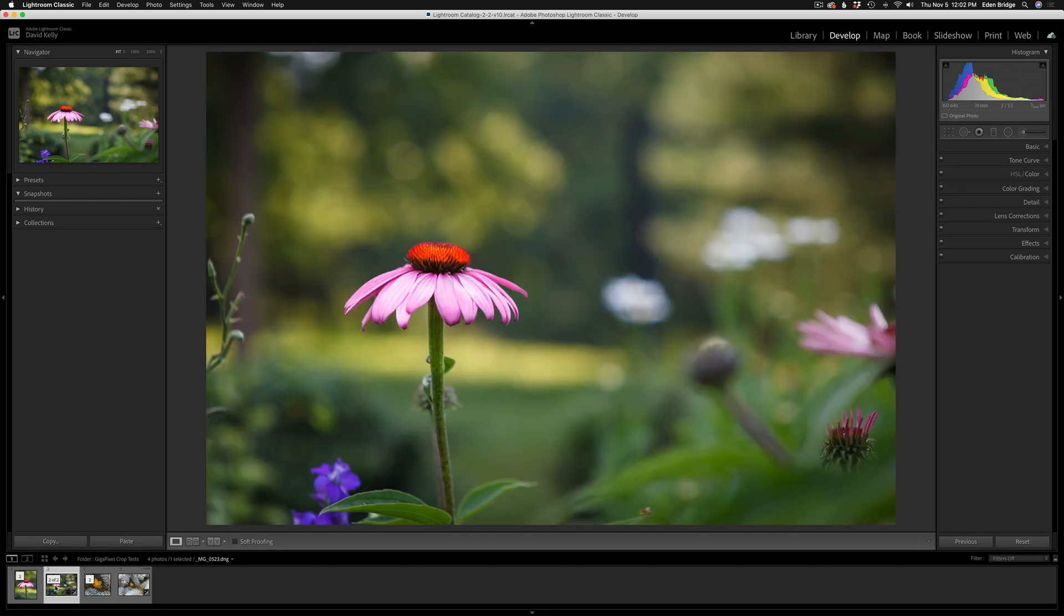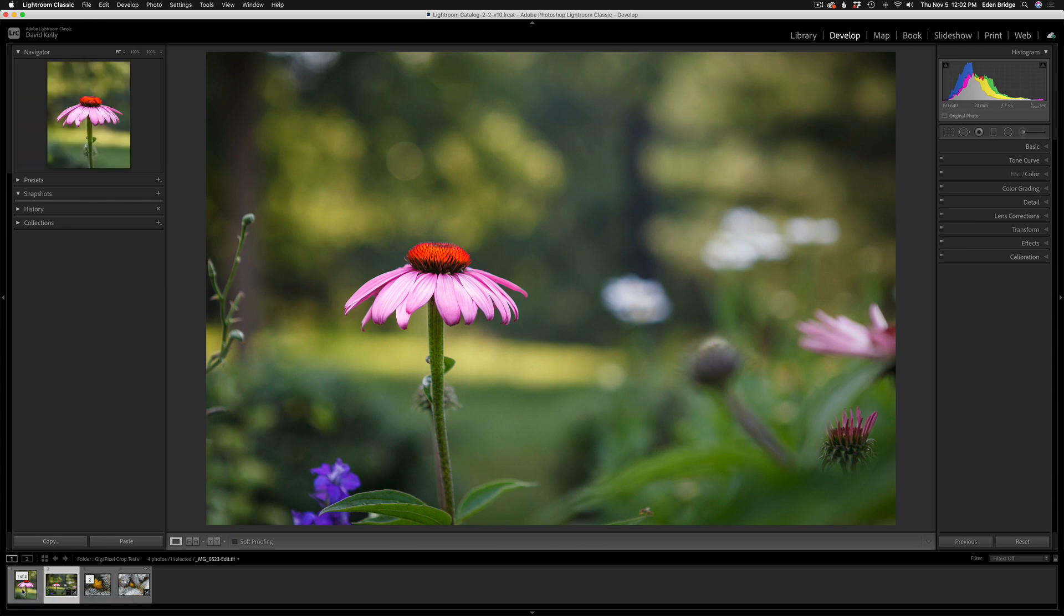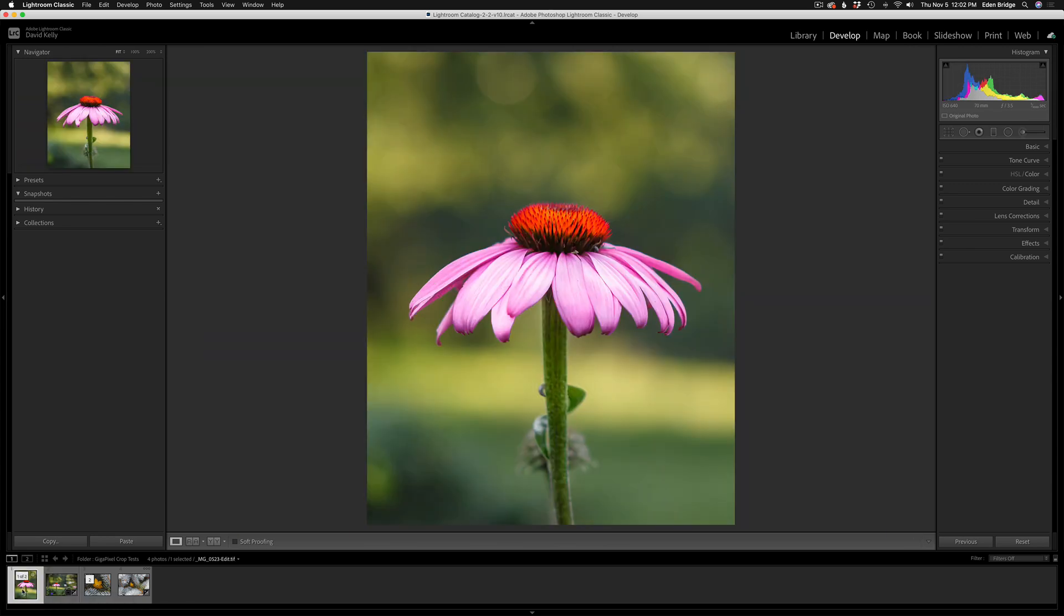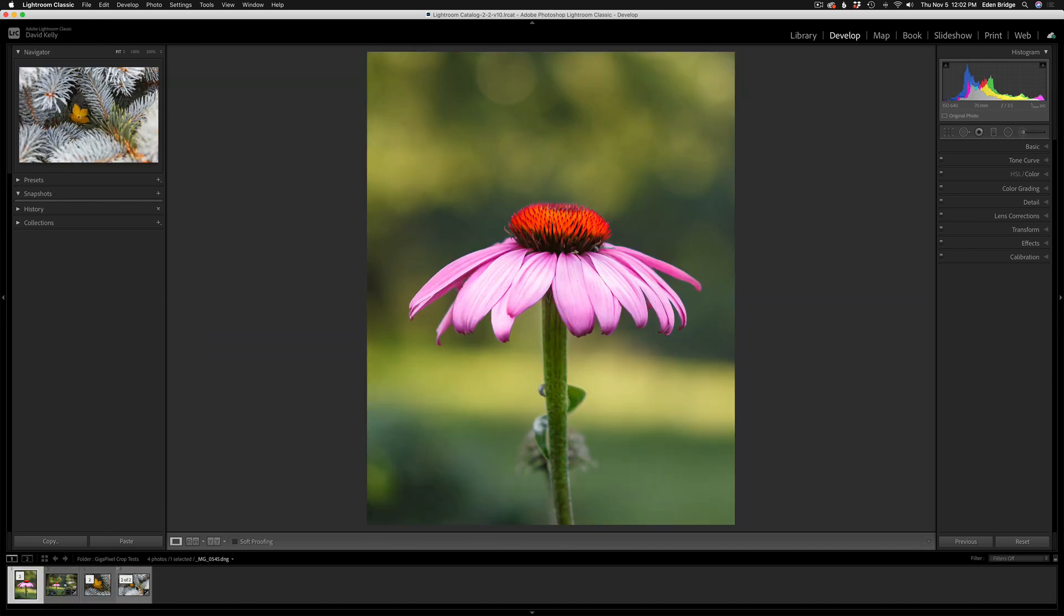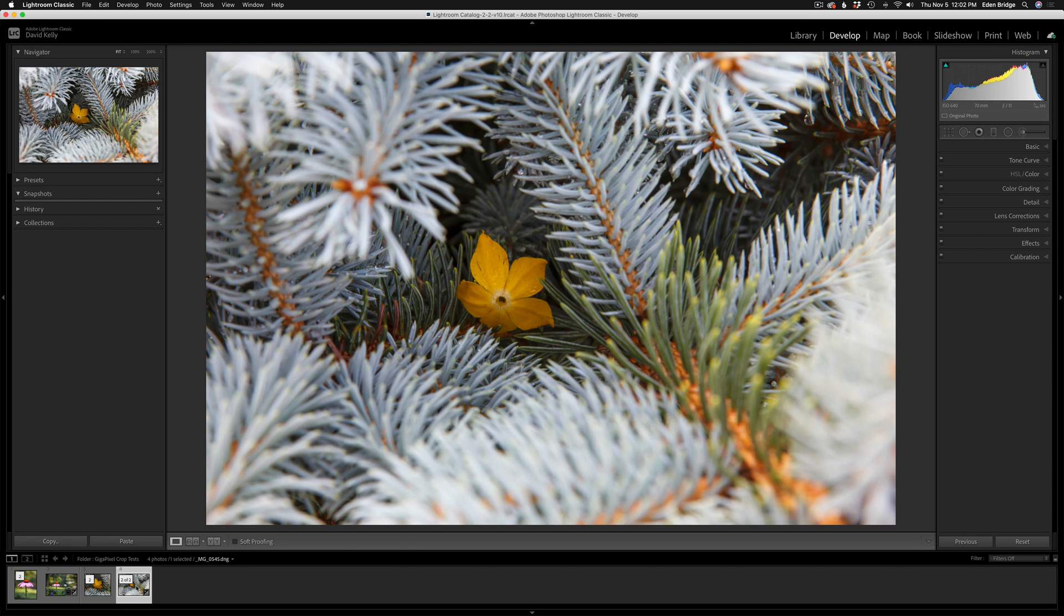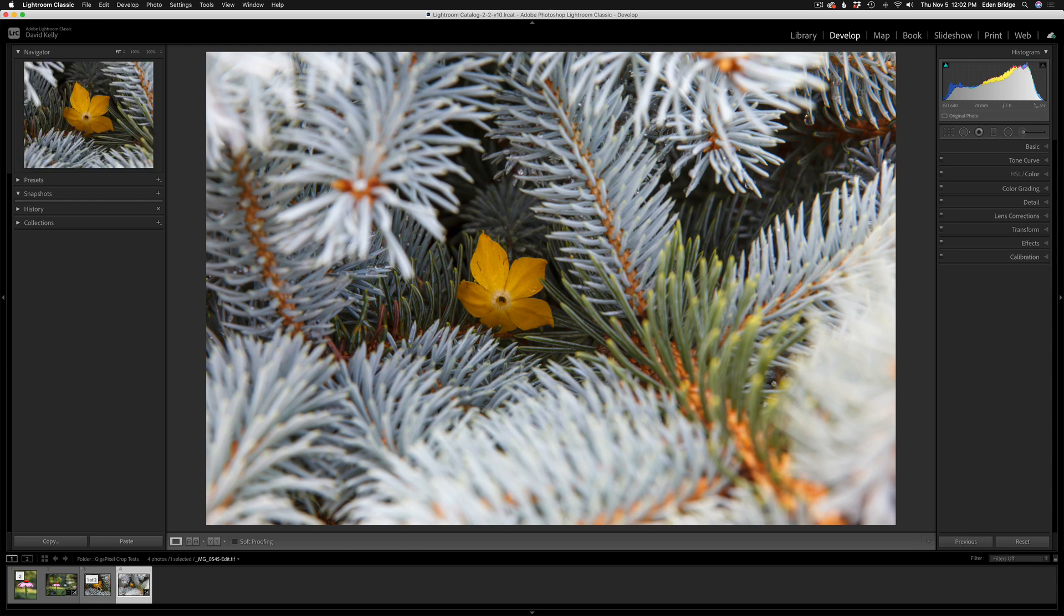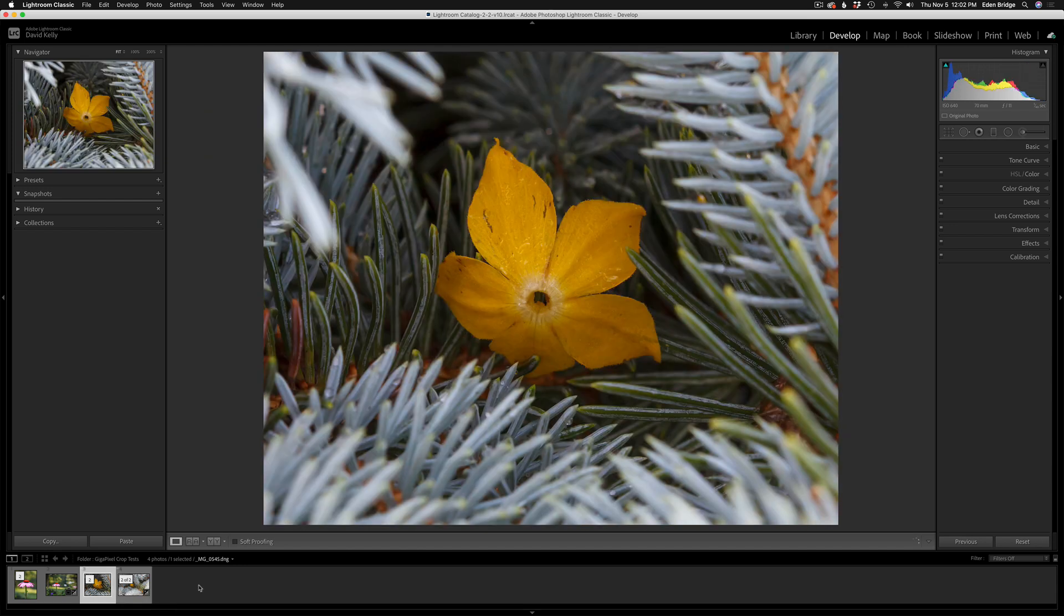So you're going to have this original crop (not the original image, because it was a raw file) and then here will be its crop. And then I'll have this image right here as well as its crop, and so you'll be able to do some pixel peeping and see what kind of quality Gigapixel AI does. I think you'll agree with me it does a great job.